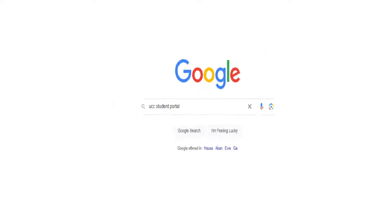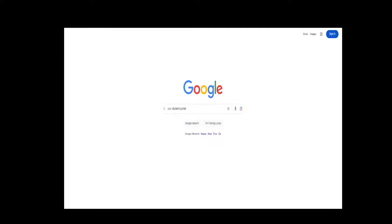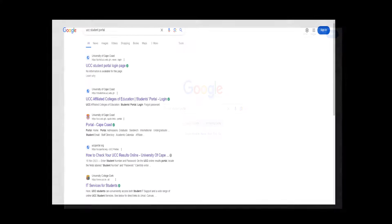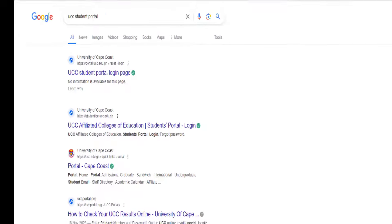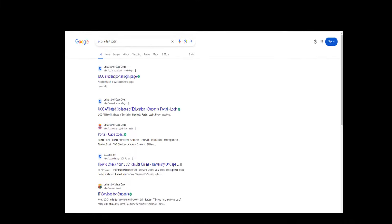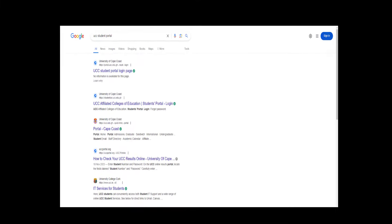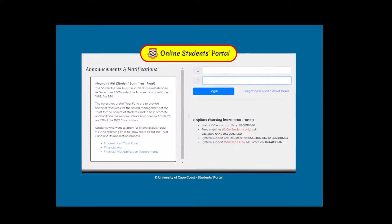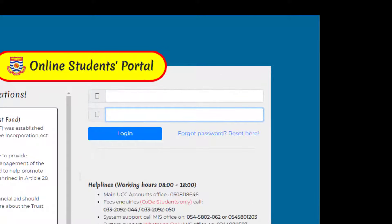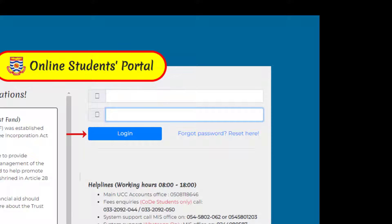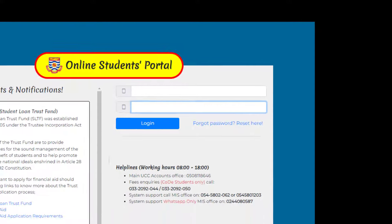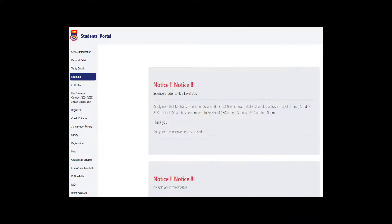Or portal.ucc.edu.gh and hit enter. The first hyperlink that shows takes you directly to the login page of the student portal. Enter your registration number and password into the respective spaces provided and click the login button.